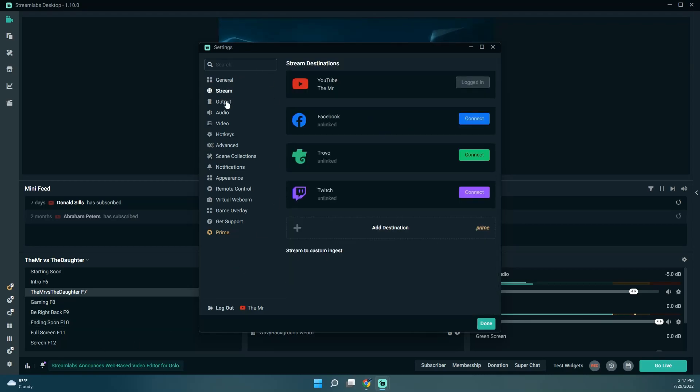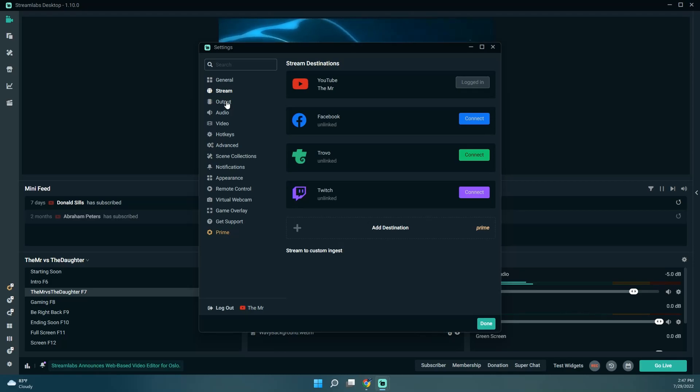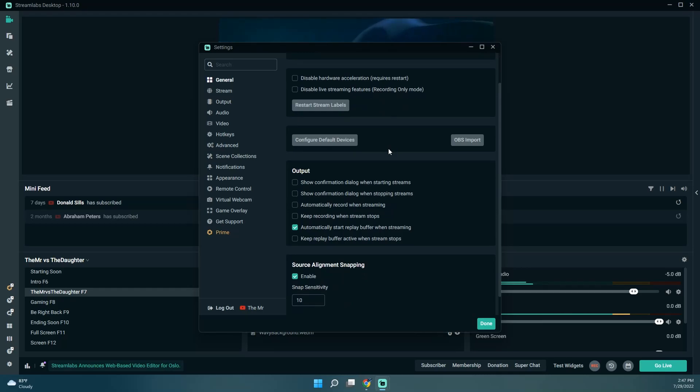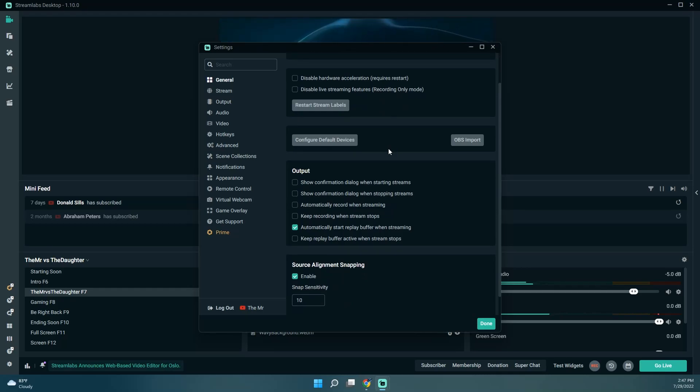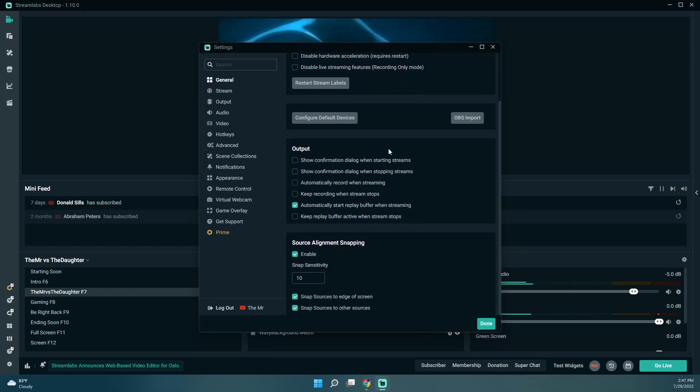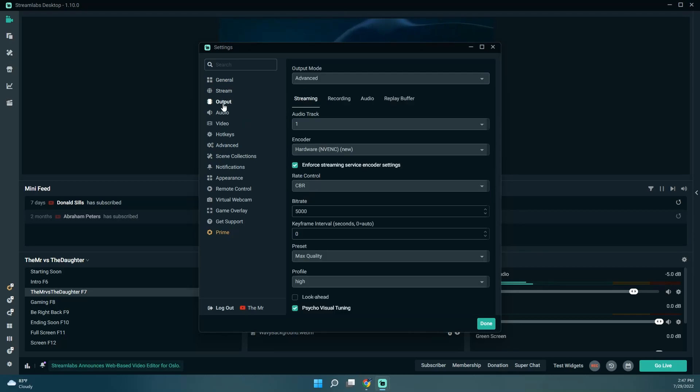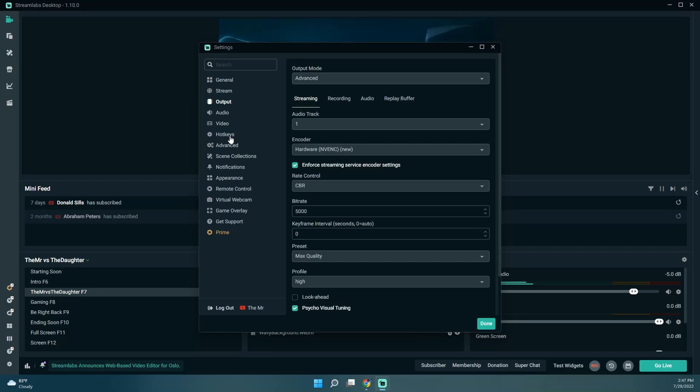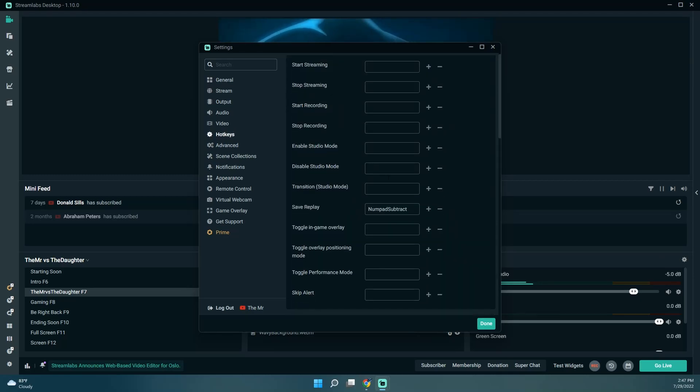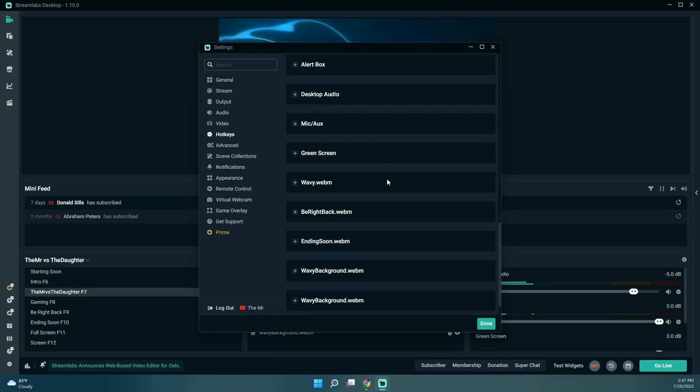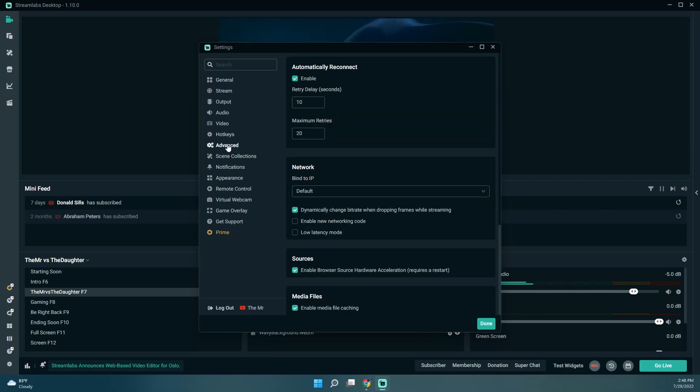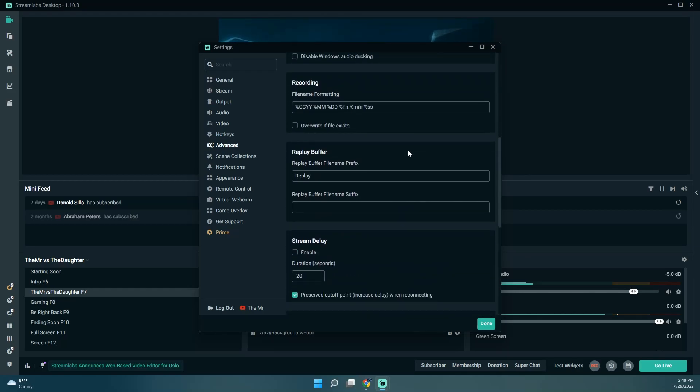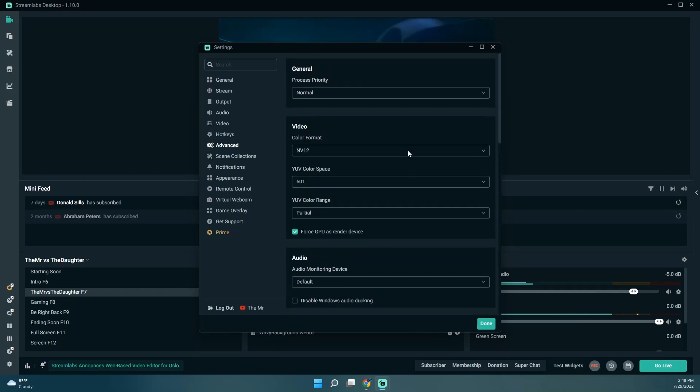I can't remember where I saw to change that. Let's see if we can find it. So I went back to the settings.